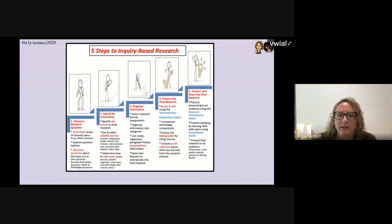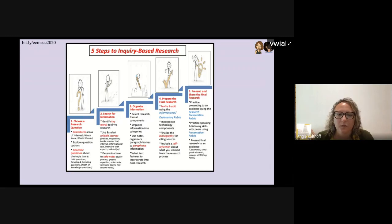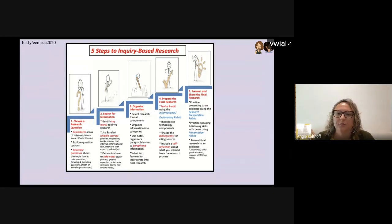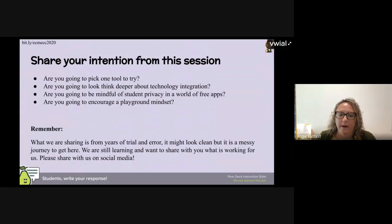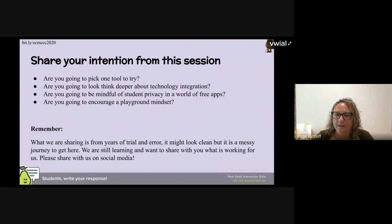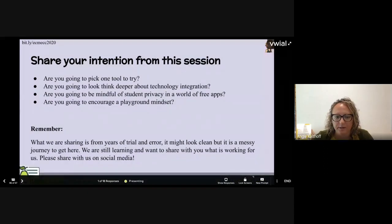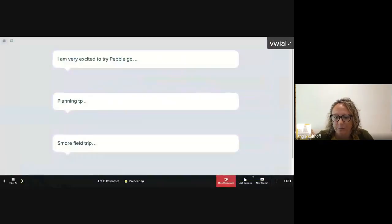We've come to the end of our presentation. Looking back, we talked about the five steps to inquiry-based research — starting from choosing a research question, to searching for information, organizing the information, preparing the final research, and presenting the final research. We want you to think back to the beginning of the session, what your intention was. Did that intention stay or change? We're curious what stuck with you and what you're going to try after today.